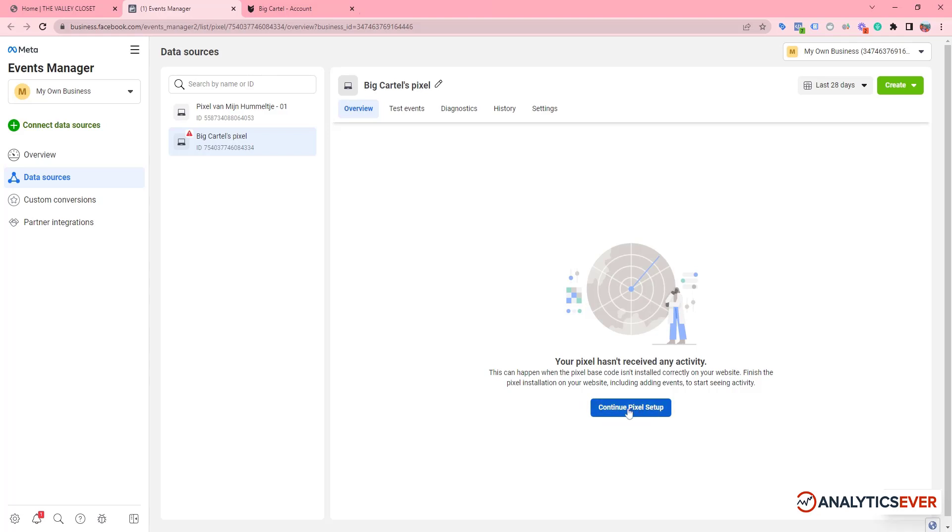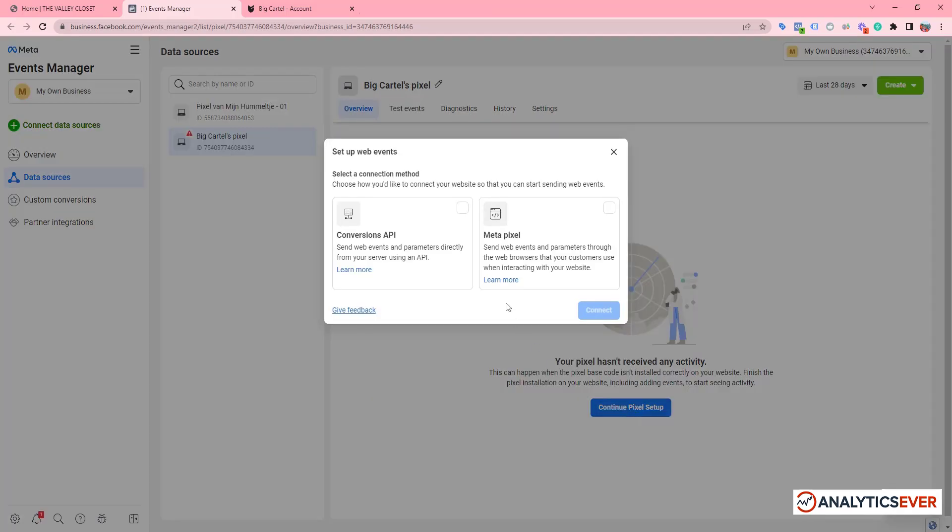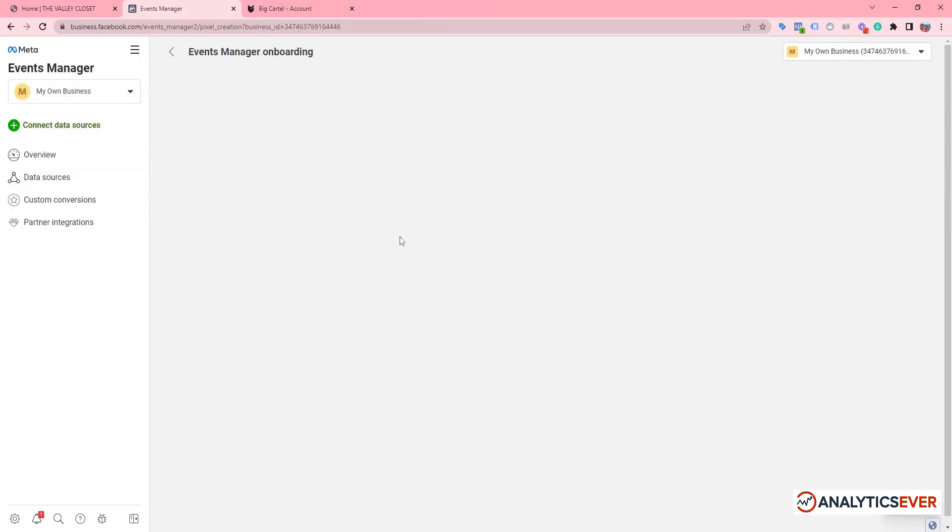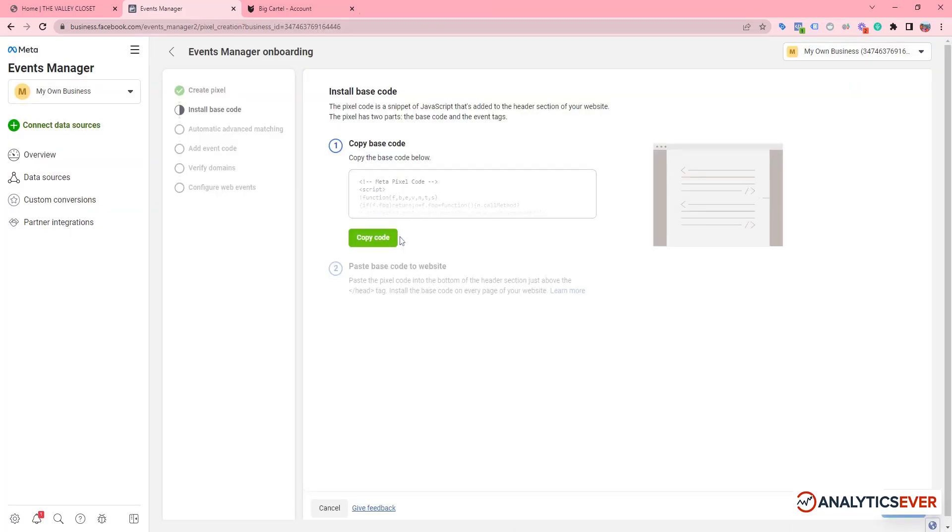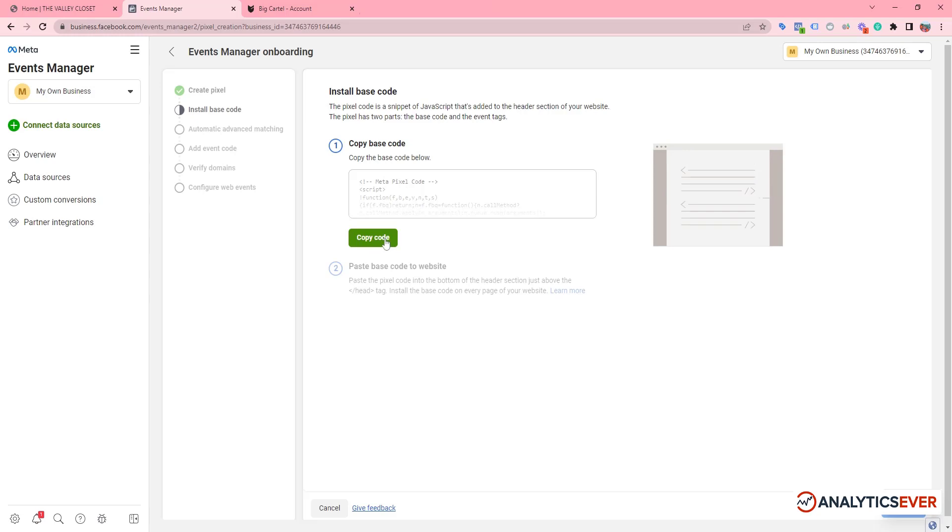We need to click on here, then we need to click the Meta Pixel. Then we need to click on the Connect button, then select the first one: 'Install Code Manually'. Now we can see our Facebook Pixel code here. We need to click on the 'Copy Code' button.